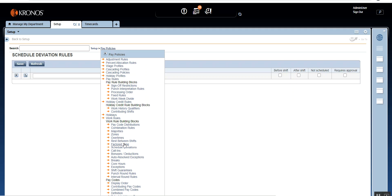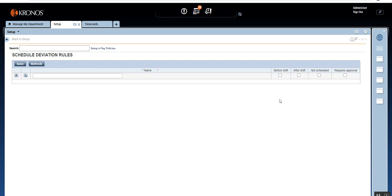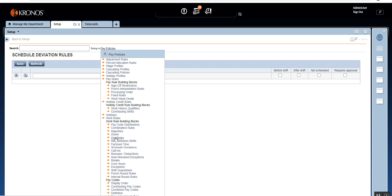We call these premium pay situations because — for example, with schedule deviation — there can be a situation where the employee is not supposed to work, like on Saturday or Sunday. If they work, what kind of pay code do we pay them? Likewise, you can have overtimes, rest between shifts, and zones. In the next few sessions we are going to cover all the premium pay situations.